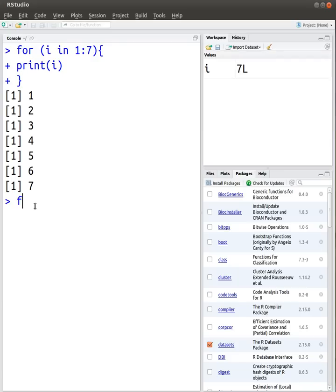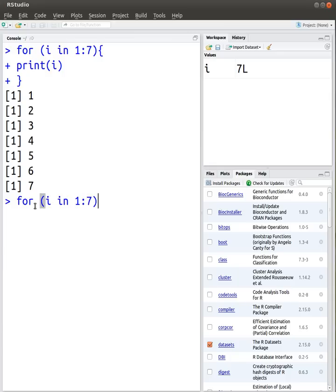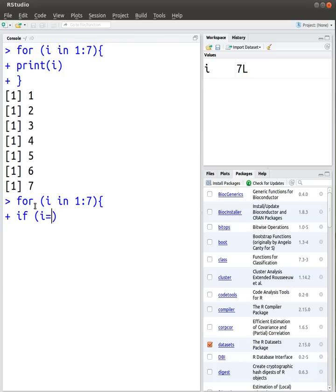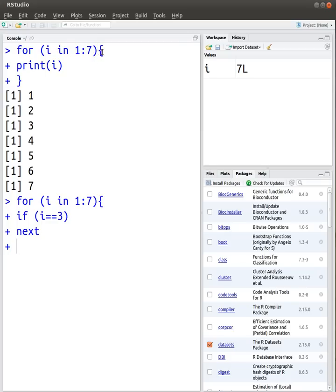Let's do something a bit more interesting. So let's try and skip the loop at the specified point. For example, if i was equal to 3, I don't want to print. Basically I want to go to the next iteration. So if I want to go to the next iteration, if i equals 3, go next. By the way, something I forgot to tell you was...